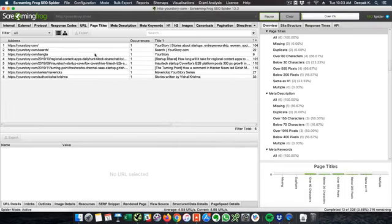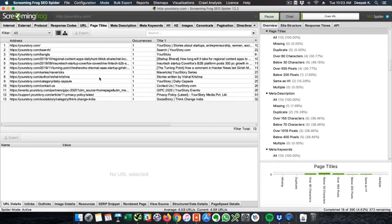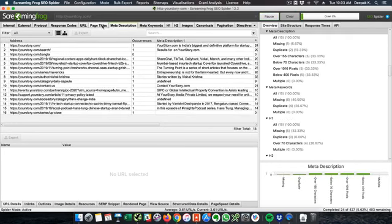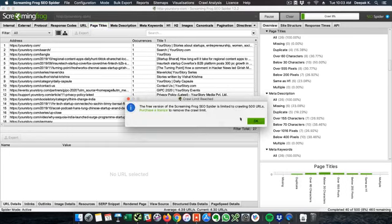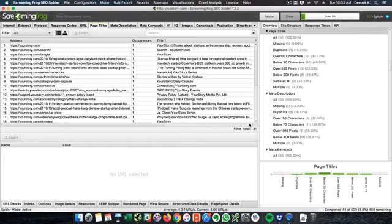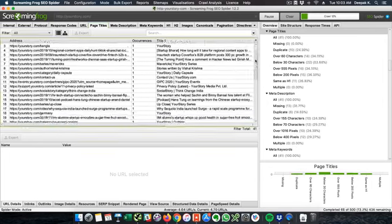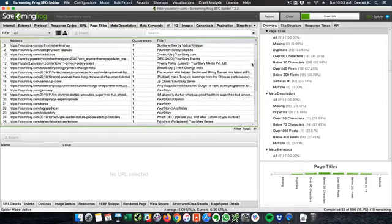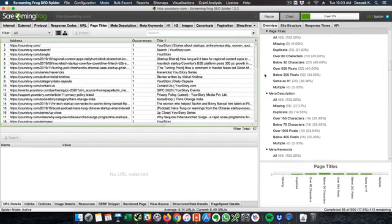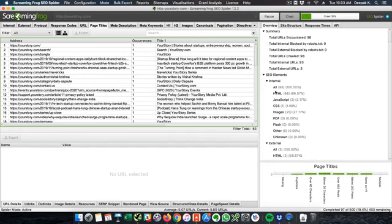And then you can also go ahead and check page titles and meta description of each and every page and it will say that it can do only 500 pages and then above 500 pages it won't go because this is a free version.